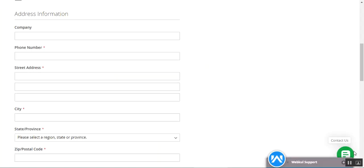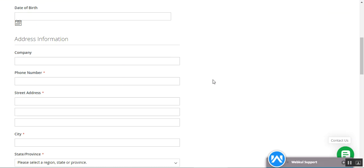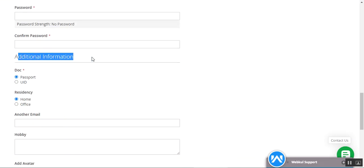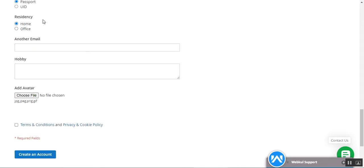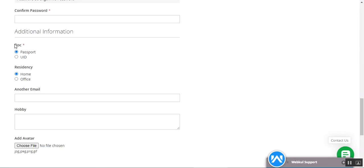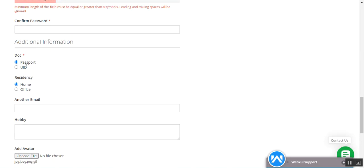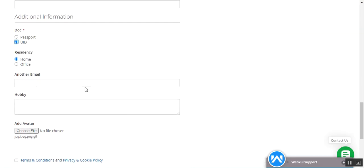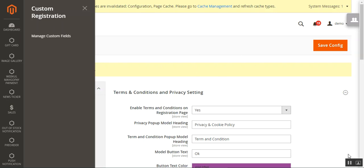Going back to the storefront and refreshing the page, scrolling down to the additional information section, you'll be able to see the new 'Doc' field we just created — with a radio button asking whether we want a passport or a universal identification. Similarly, we can also create drop-downs and the other field types we have.